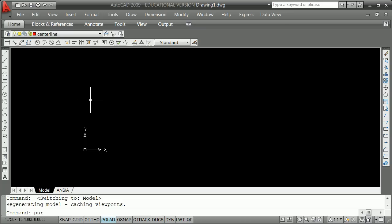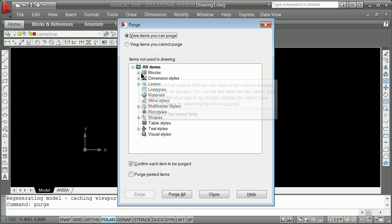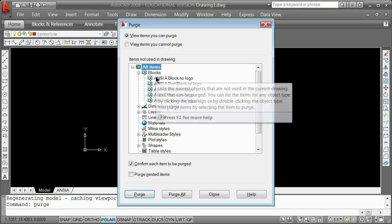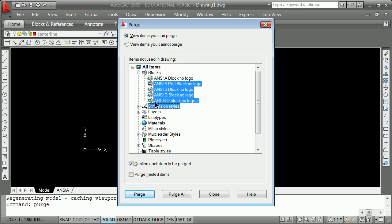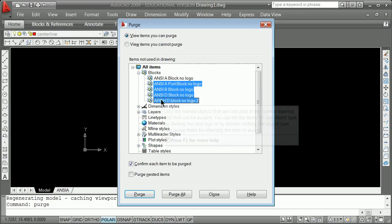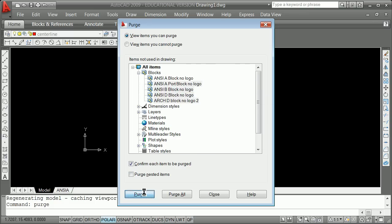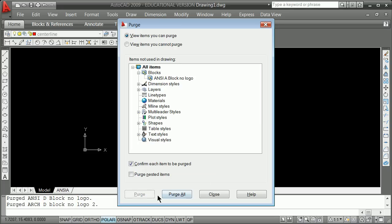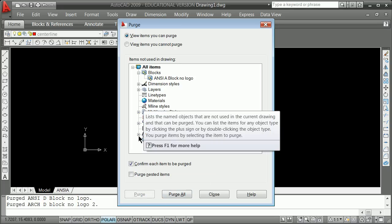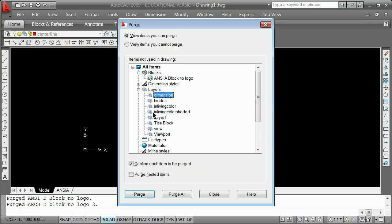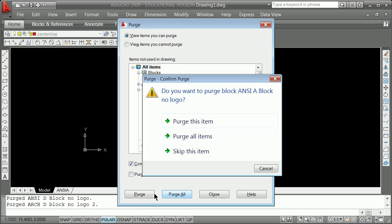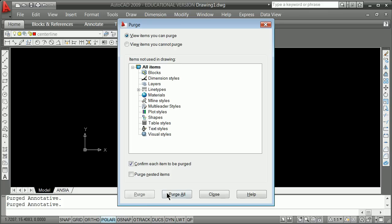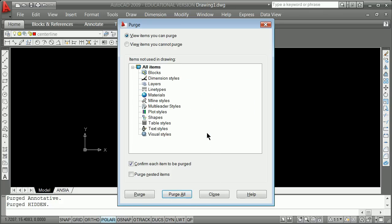The first thing, if you're just dealing with shapes, is to purge out your database. Purging out all your blocks. So I'm going to purge, purge all items. Purge out your layers, even. You really don't need all the layers in there. Purge all items, purge all.